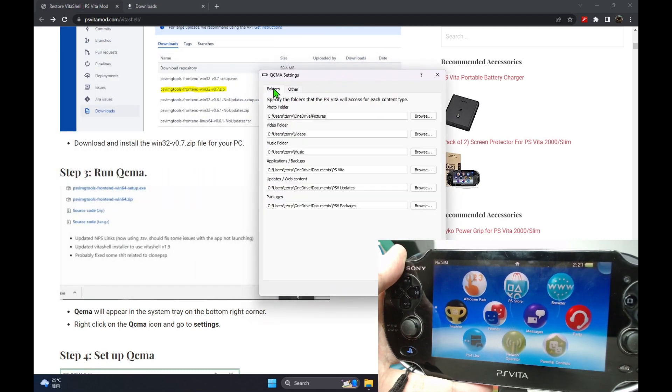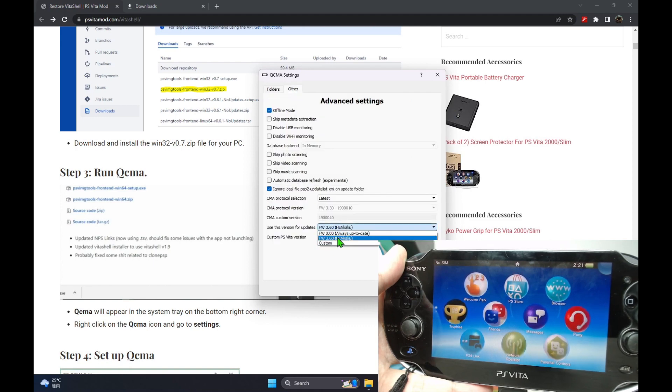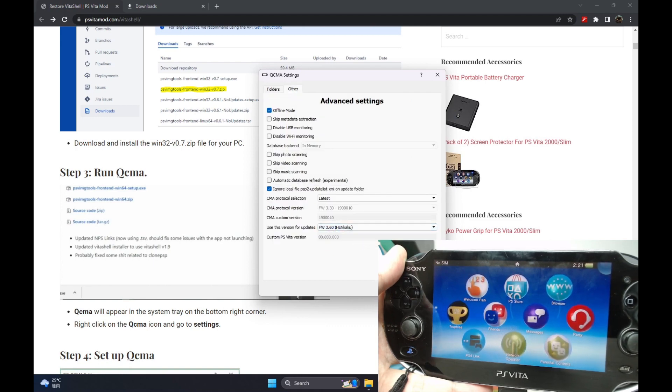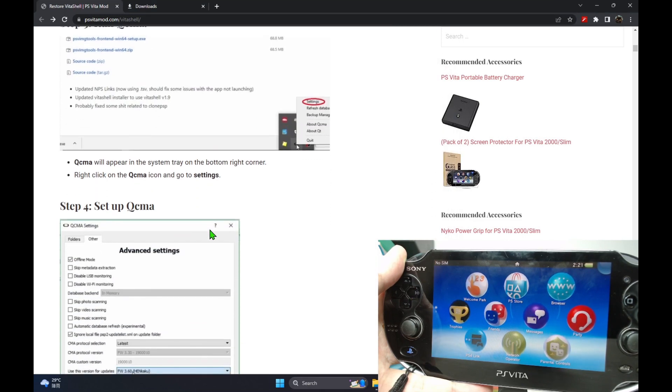So once you've got QCMA loaded, set your firmware version to 3.60 and then click OK.